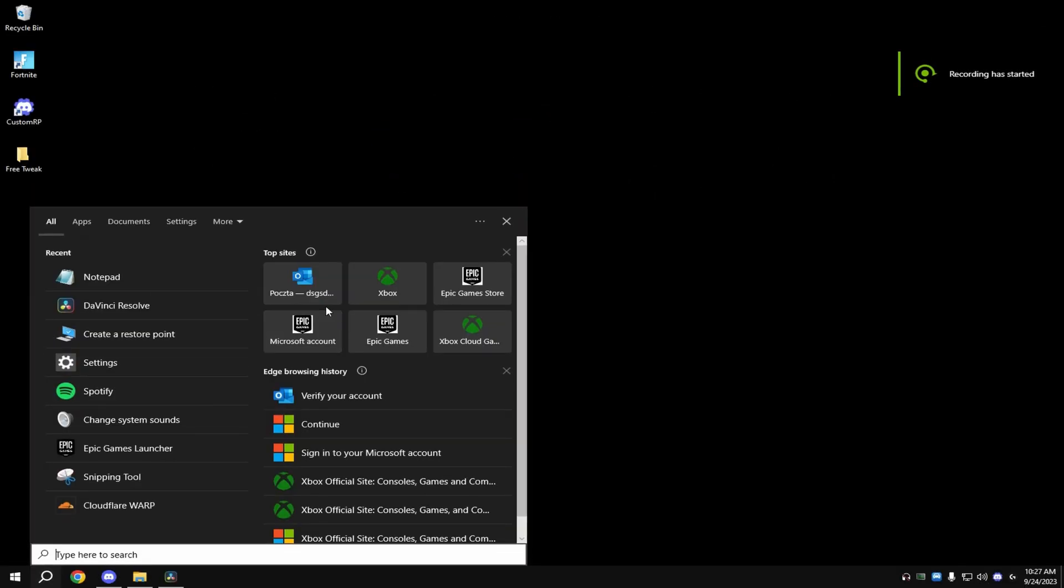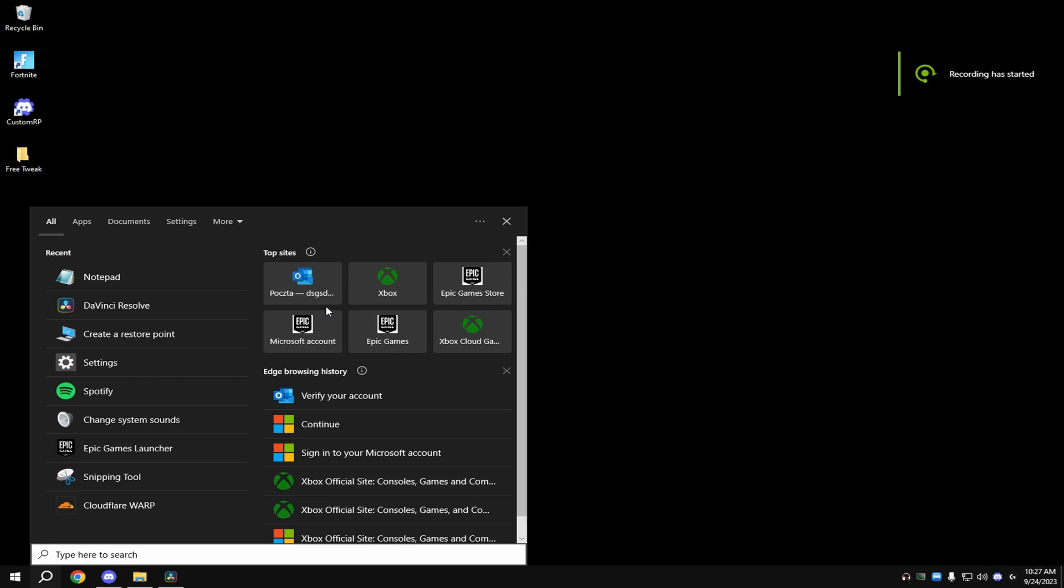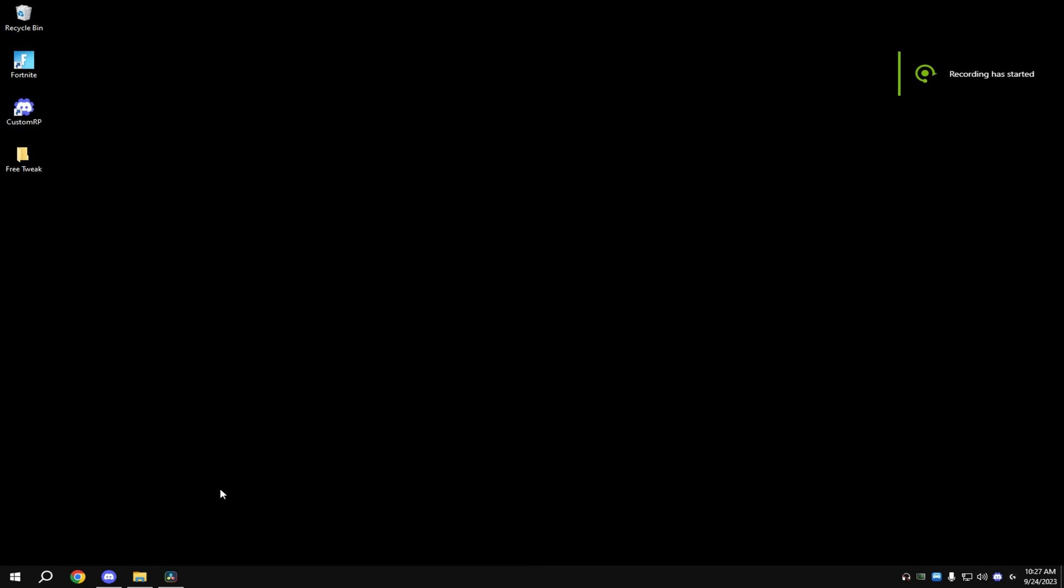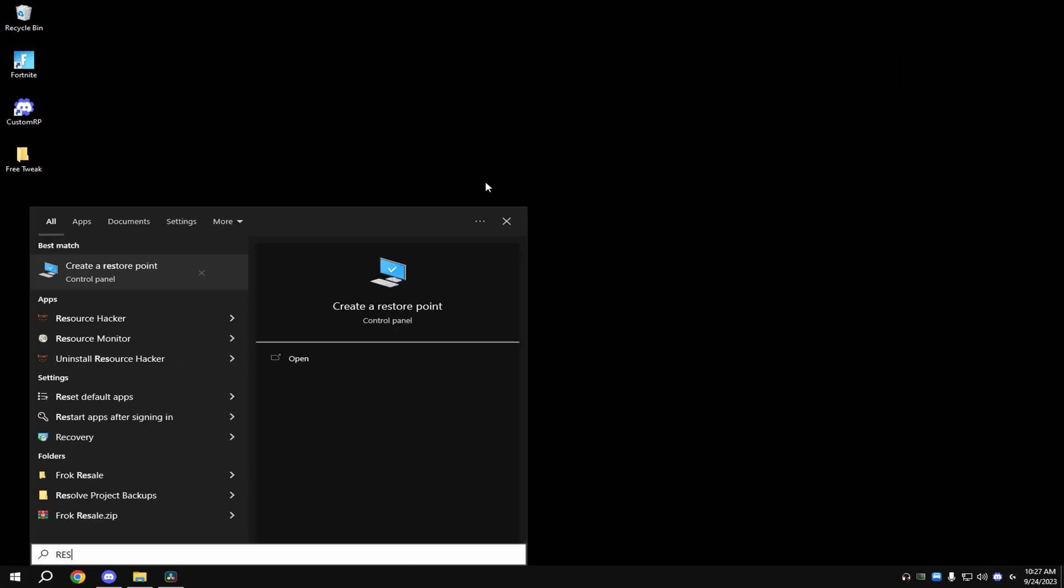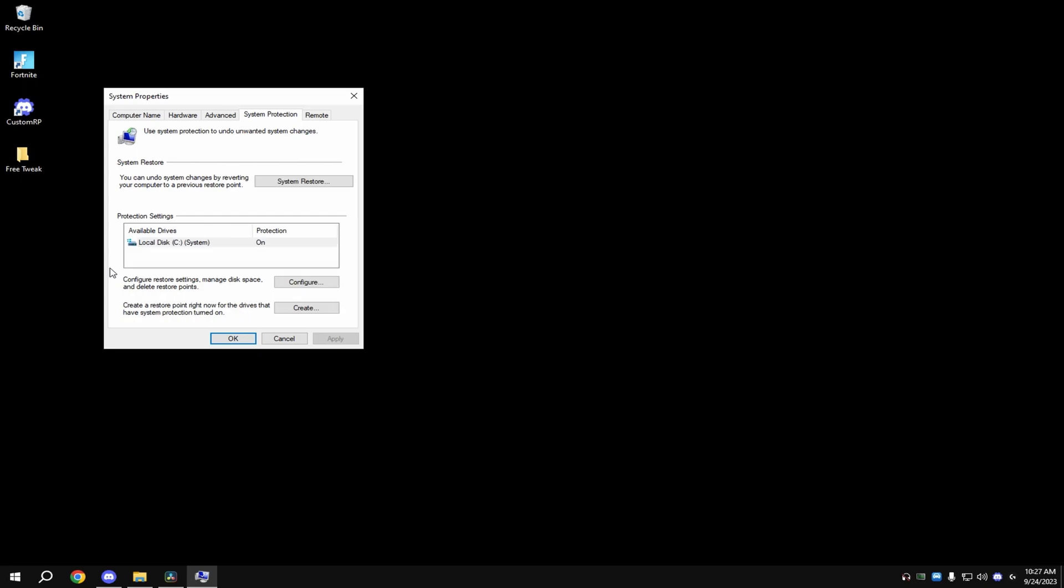Before anything, make sure to make a restore point. To do this, just hit your Windows key, type in 'restore', and click on 'Create a restore point'.